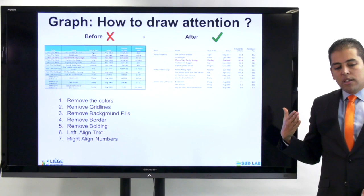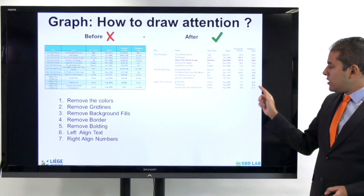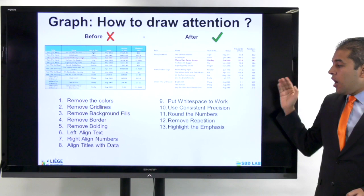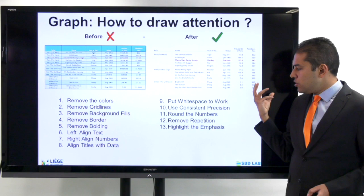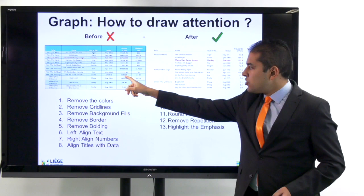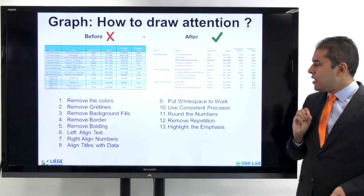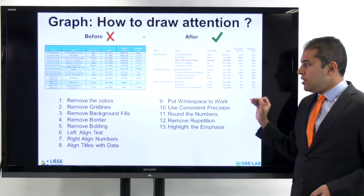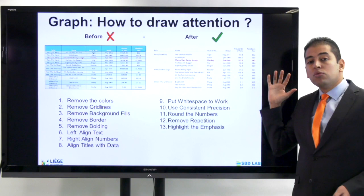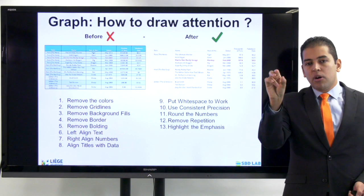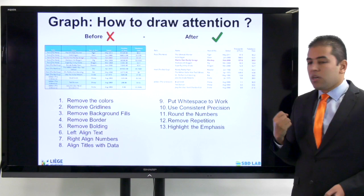Left-align the text and right-align the numbers. Align the titles with the data so that they are readable in a logical way. Put white space into the work. Use consistent precision when it comes to numbers — avoid meaningless decimal points; use precise numbers and make sure the information is simple. Round the numbers. Remove repetition — there is no need to repeat in a table. Finally, highlight the emphasis. That's a professional and effective table — consistent, allowing the reader to focus on what is most important.